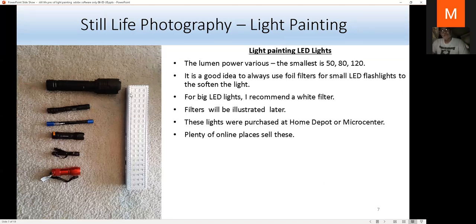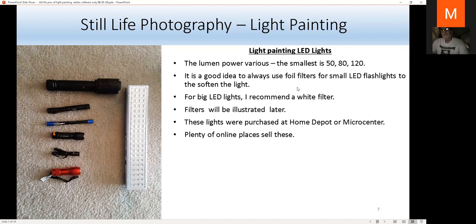These are my LED flashlights. The biggest one is 3300 lumens — a powerful light you can use to light paint a car or a motorcycle. Sometimes I can use this with small stuff but I have to put a white screen reflector in front of it. The smaller lights have 50 or 20 lumens. I recommend using foil filters — just plastic pipe from a hardware store. I bought these LED flashlights at Micro Center, Home Depot, or online.